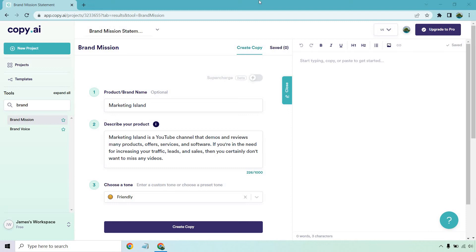Hello and welcome to this video where I'm going to be showing you how to create a brand mission statement in only a few minutes flat. Even better, I'm going to be using an AI software tool to help out.